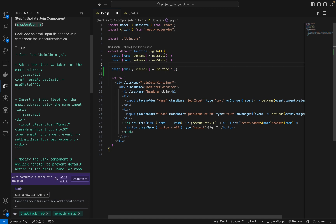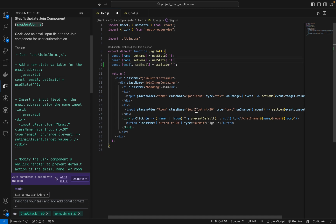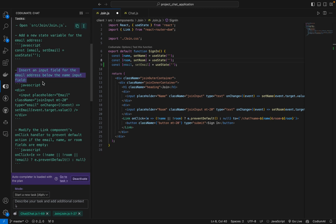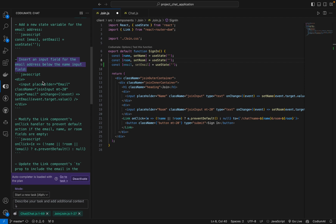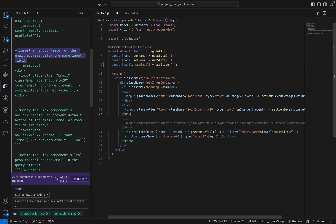Now the next step is to insert an input field for the email address below the name input field. We are just going to enter here like this and press Tab.